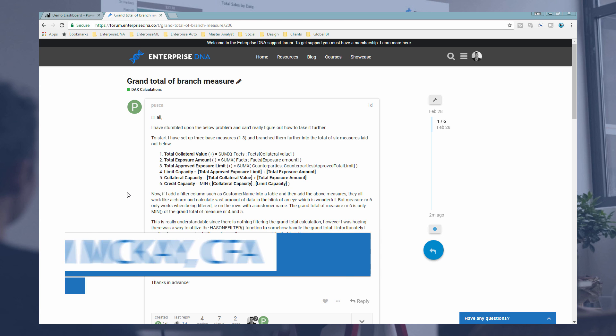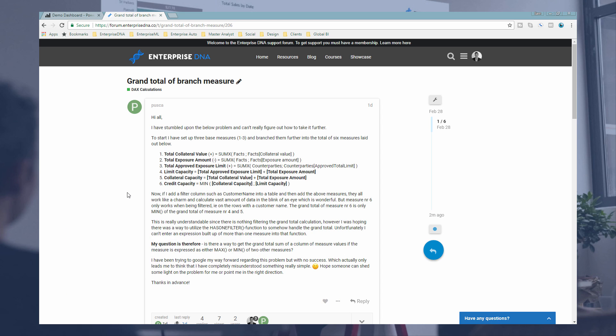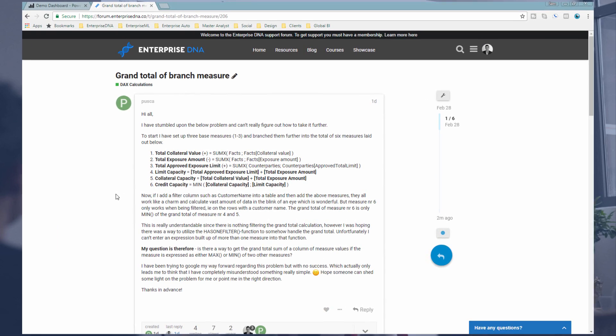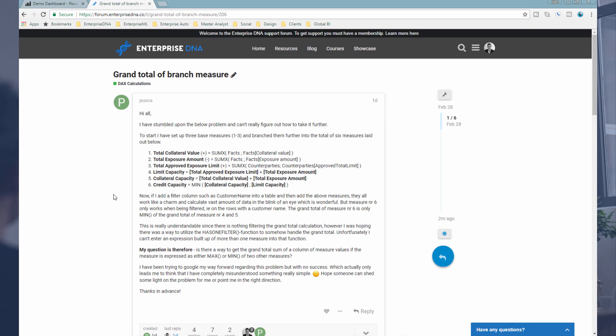This specific question came out of the Enterprise DNA support forum, but I think it applies to lots of different scenarios. If you're creating some quite complex DAX logic or you're branching out multiple measures, you're probably getting to a situation where your totals just aren't adding up the way you want them to. This is a technique you can use to get the correct results based on what you need.